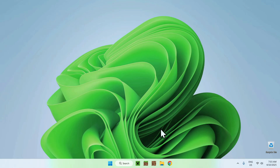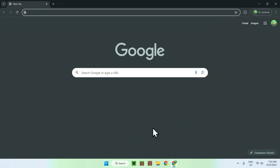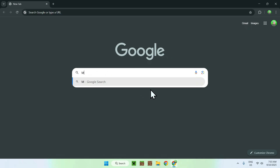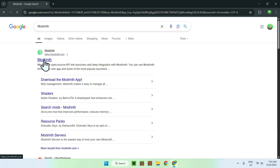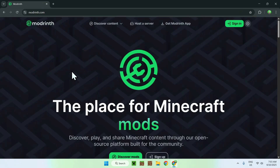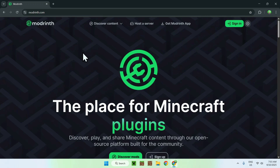The first thing you wanna do is go to your web browser — I will have links in the description if you need them. All you wanna do is go to your search bar and search up modrinth, and you want to enter. From there, you'll see modrinth.com — just click on the modrinth link, and this will bring you to the modrinth homepage.